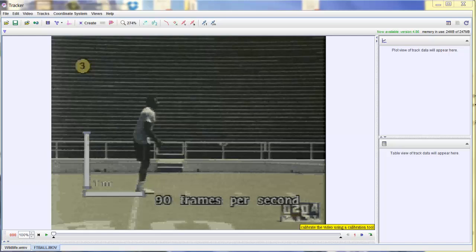Welcome back. The purpose of this video is to show you the Tracker software and how easy it is to get quick measurements on distance and time as well as angles. Now the Tracker software can be as complicated as you want, but the purpose of this video is to just show you the most basic way to use the Tracker software to get some data really, really quickly.